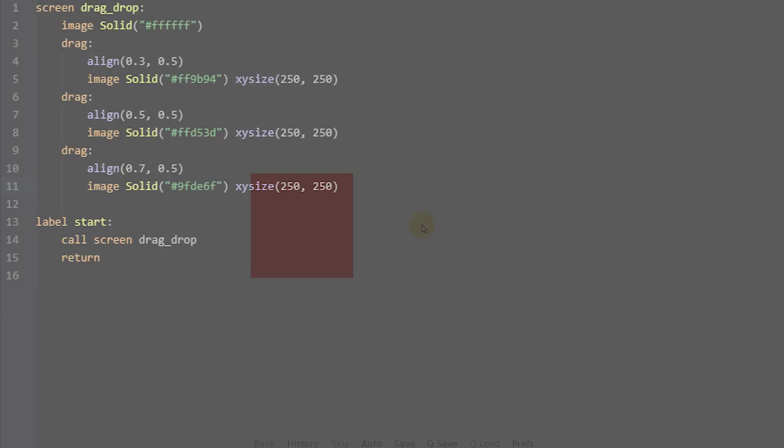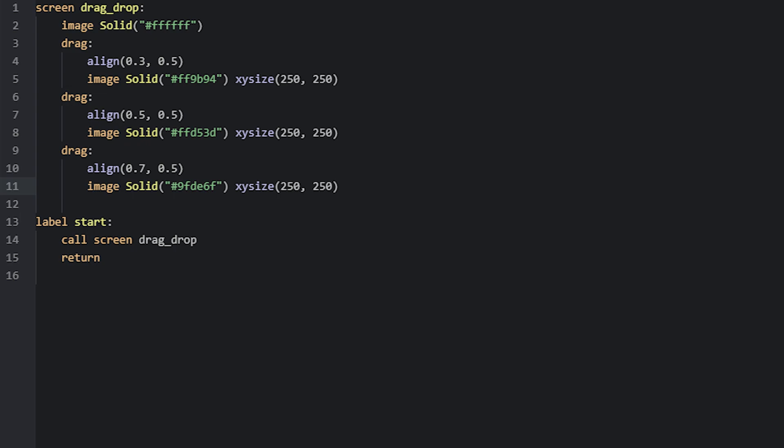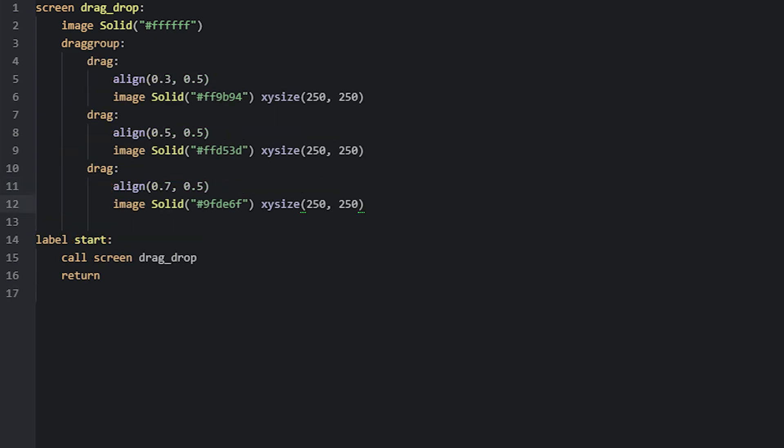And that's how simple it is to create a draggable image. To create more draggable images, we simply just create more drag display objects — here I've added two more using different colors. We can also group several drags into one drag group. This is done by adding a new display object called drag_group, and then making sure to add the drag display objects as children to it. This will unlock some properties available to drag display objects that can only be used when they are in a group.